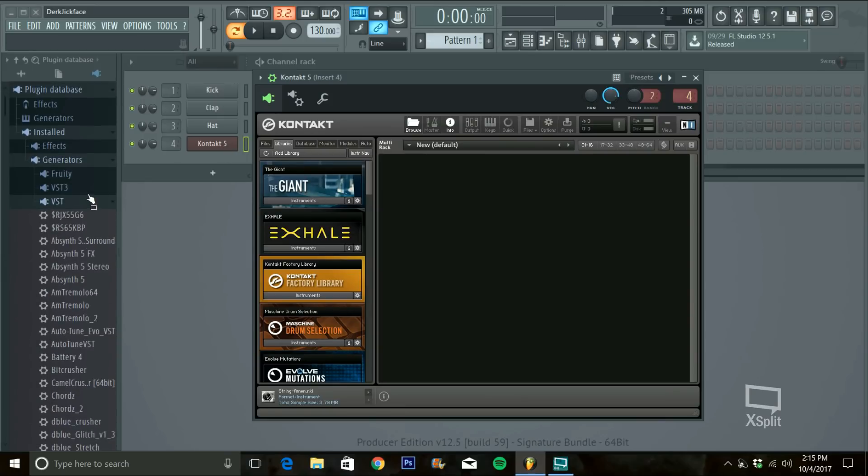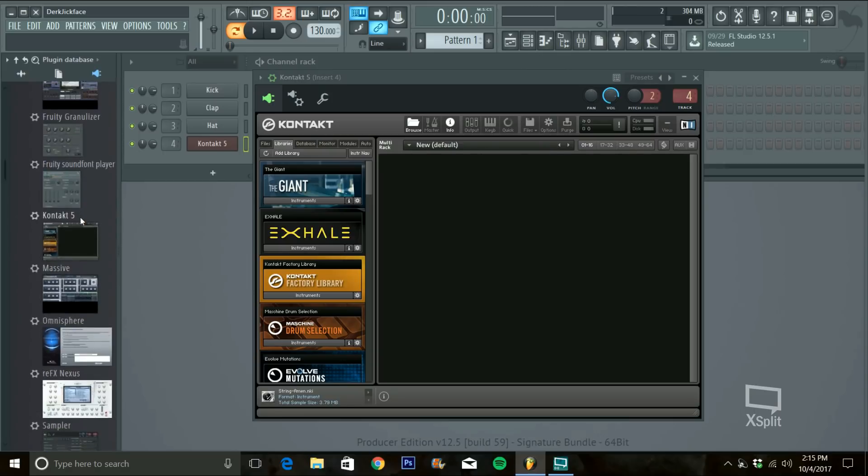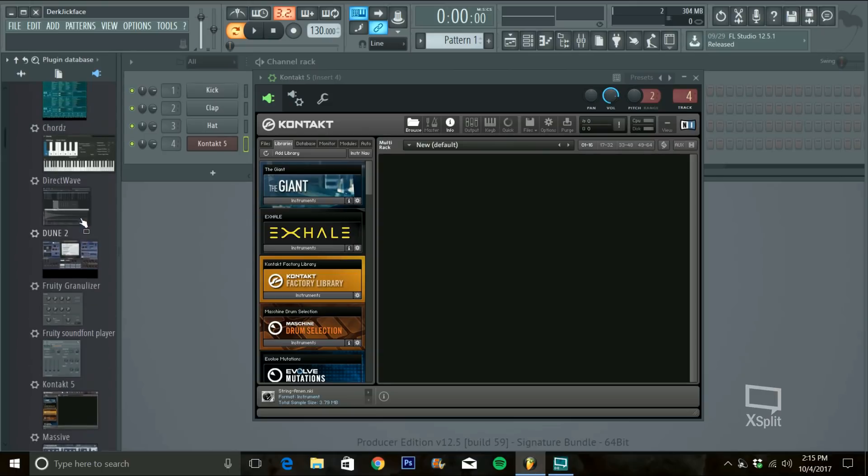you go up and then you go to Generators and I usually put them in Sampler so like I have all these here.